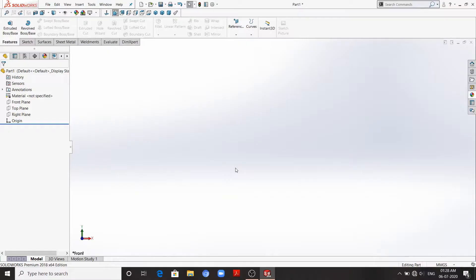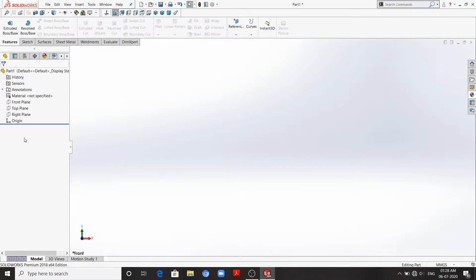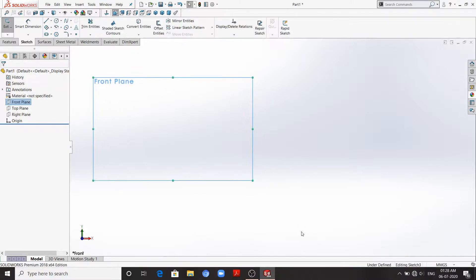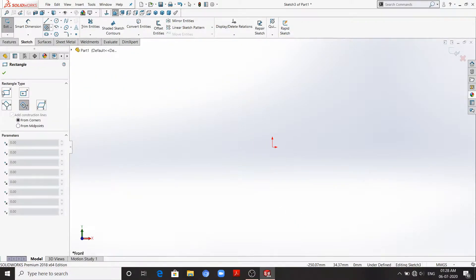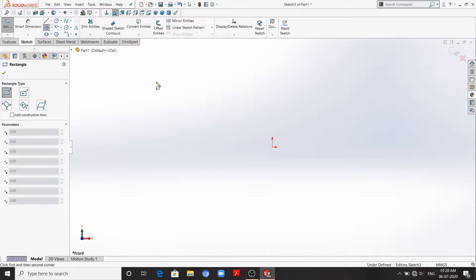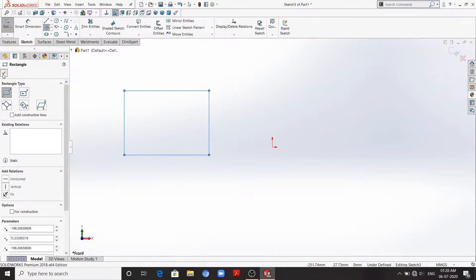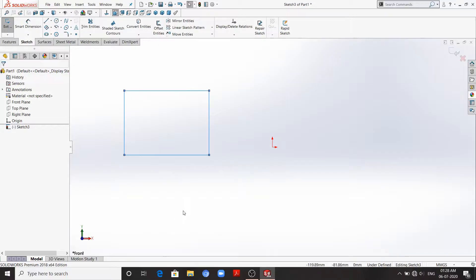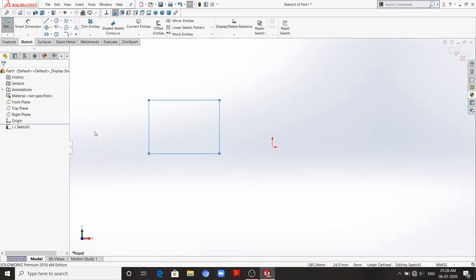Hello everyone, welcome to my channel. Today I'll tell you how to move origin. So first, let's take a plane and for example, let's take a rectangle. Sketch a rectangle. Sometimes in a sketch we want our origin to be on our sketch because it is easy to sketch in that way.